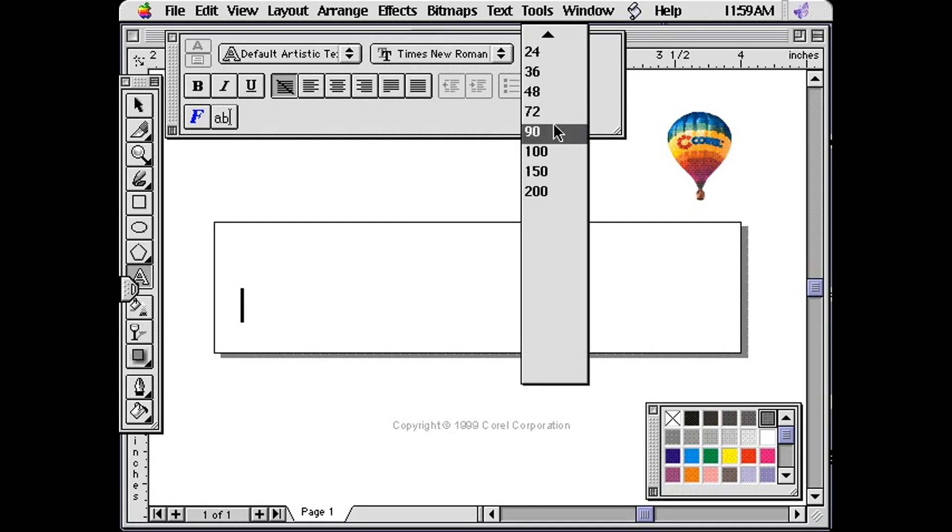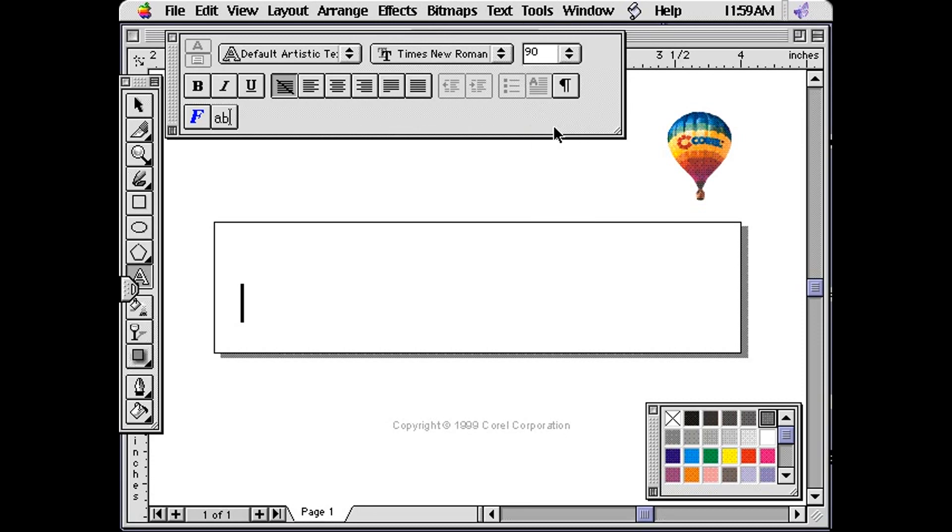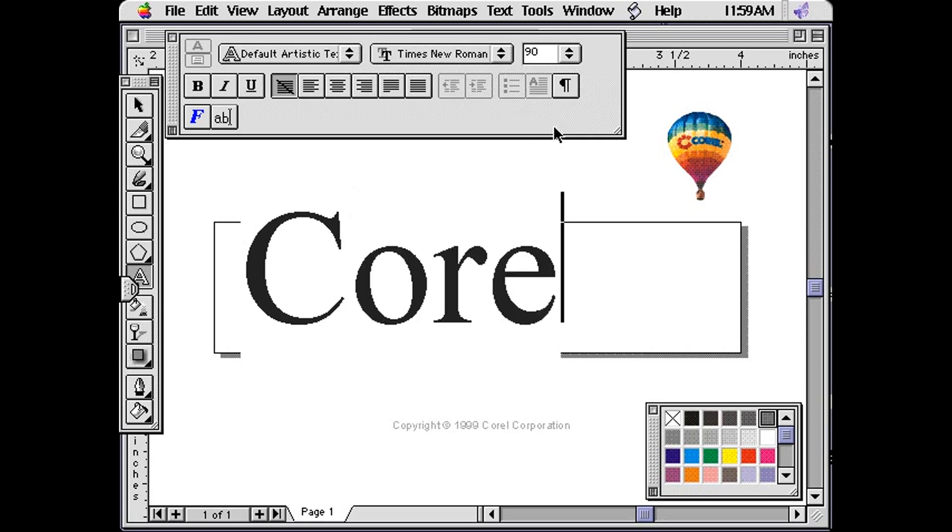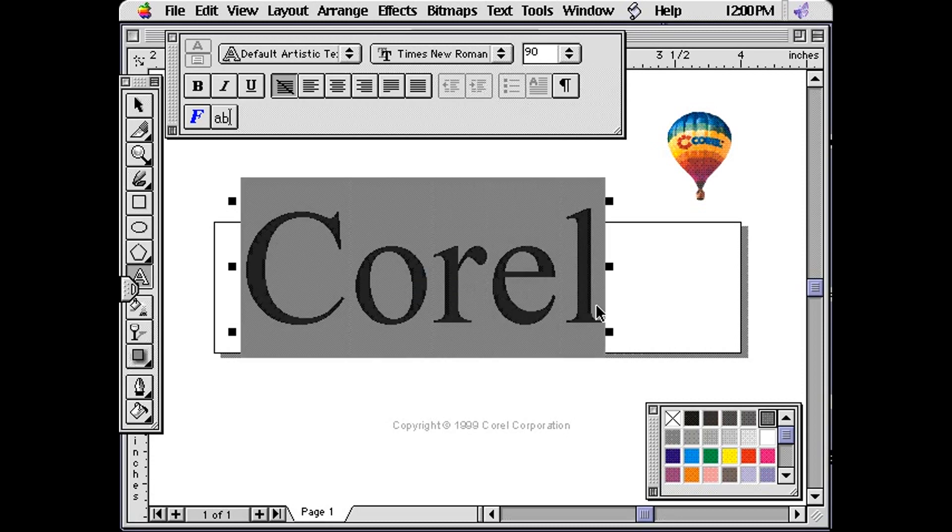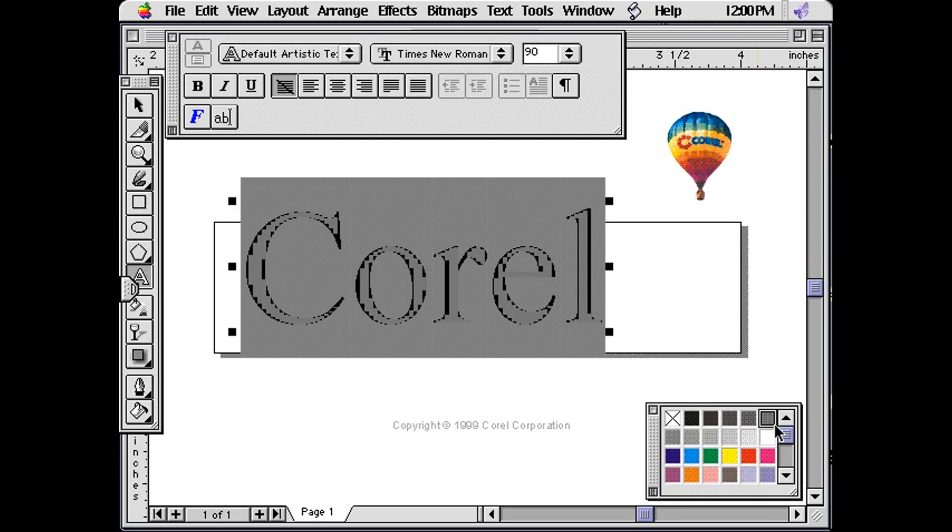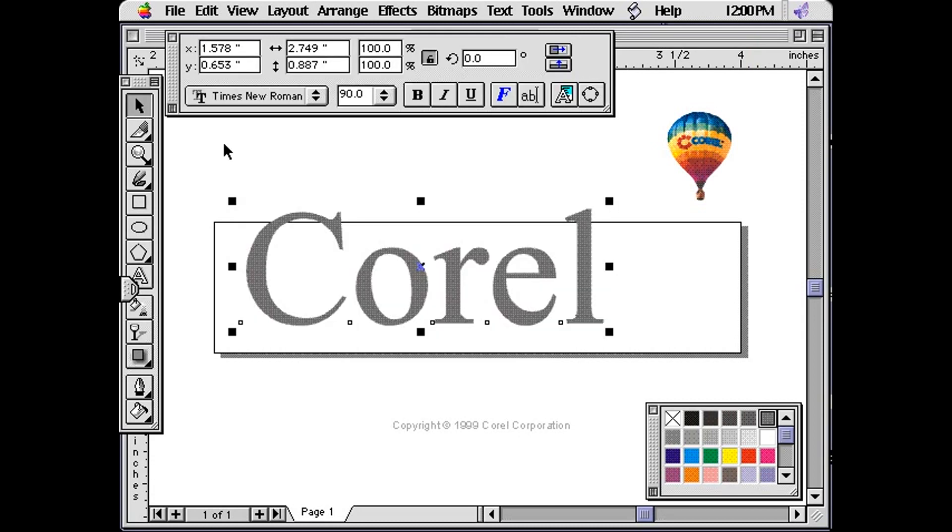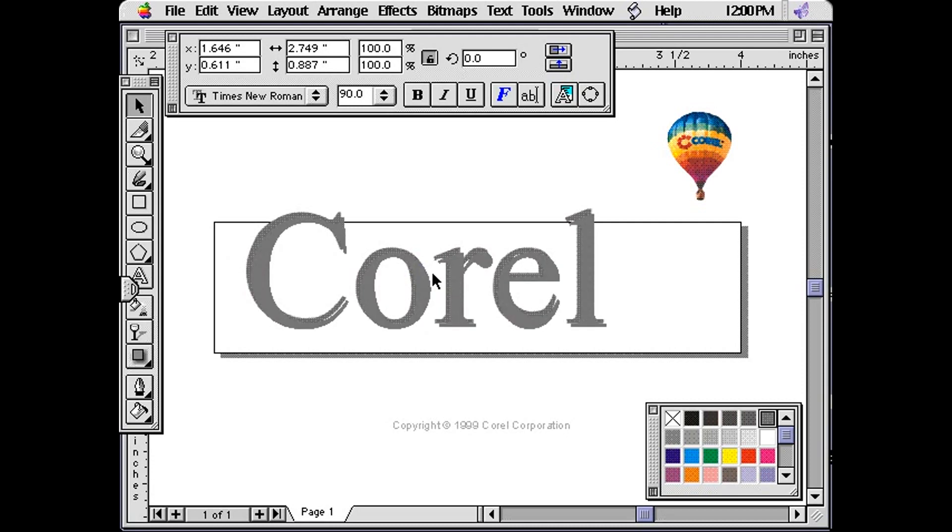Go to the font size drop down and type 90. Type the word Corel. Highlight the entire word with your text cursor. From the color palette, choose a 50% tint.